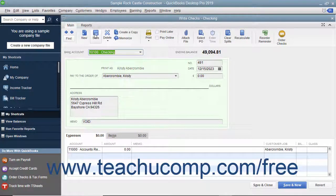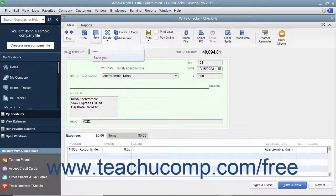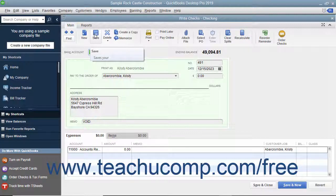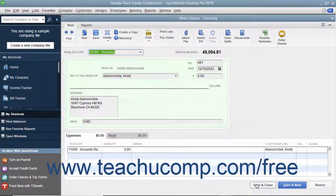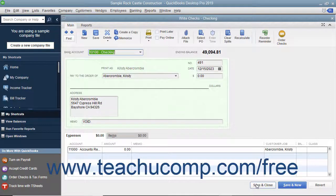When you click either the Save button in the main tab of the ribbon at the top of the Write Checks window, or click the Save & Close button at the bottom of the window to save the changes to the check,